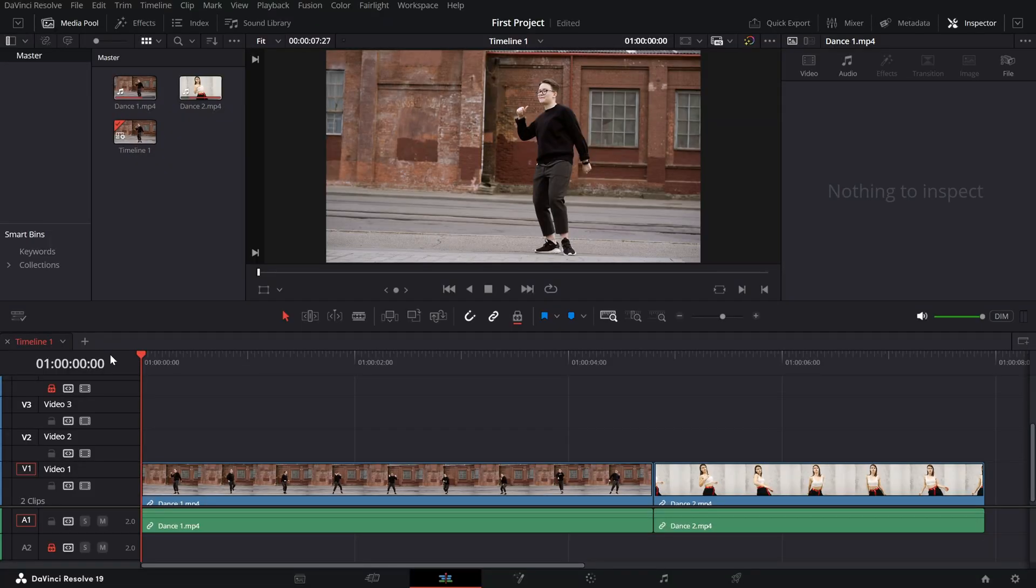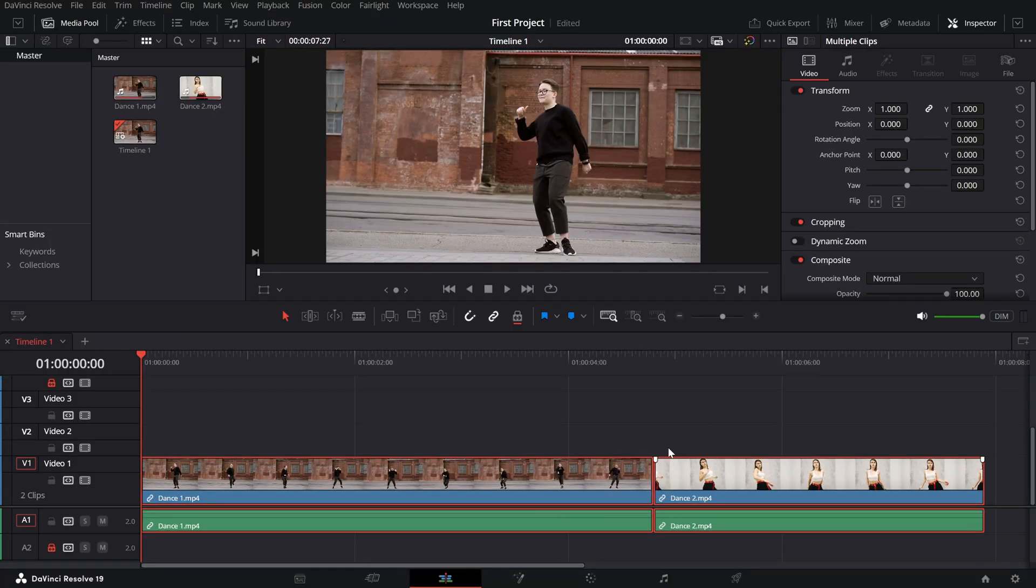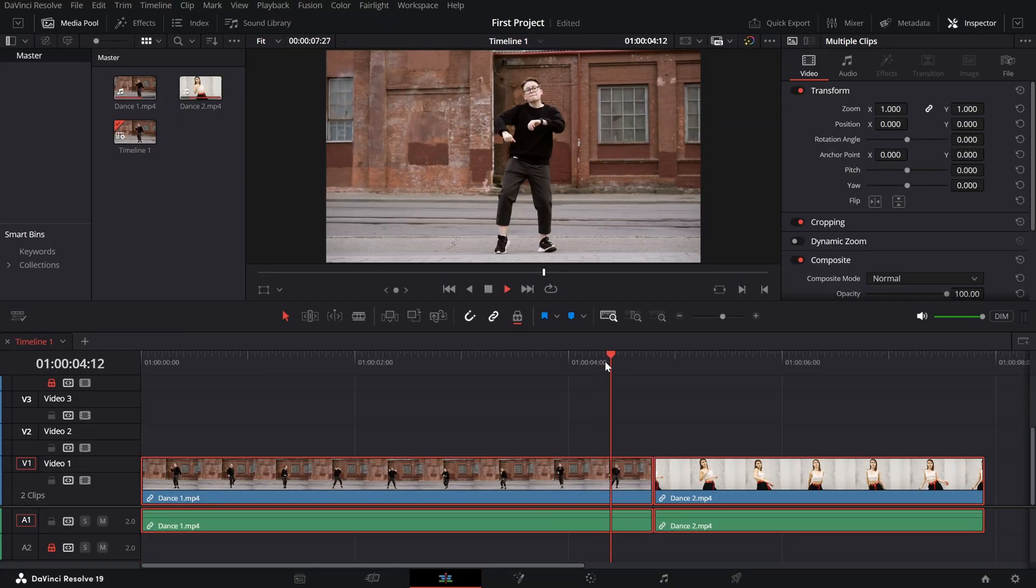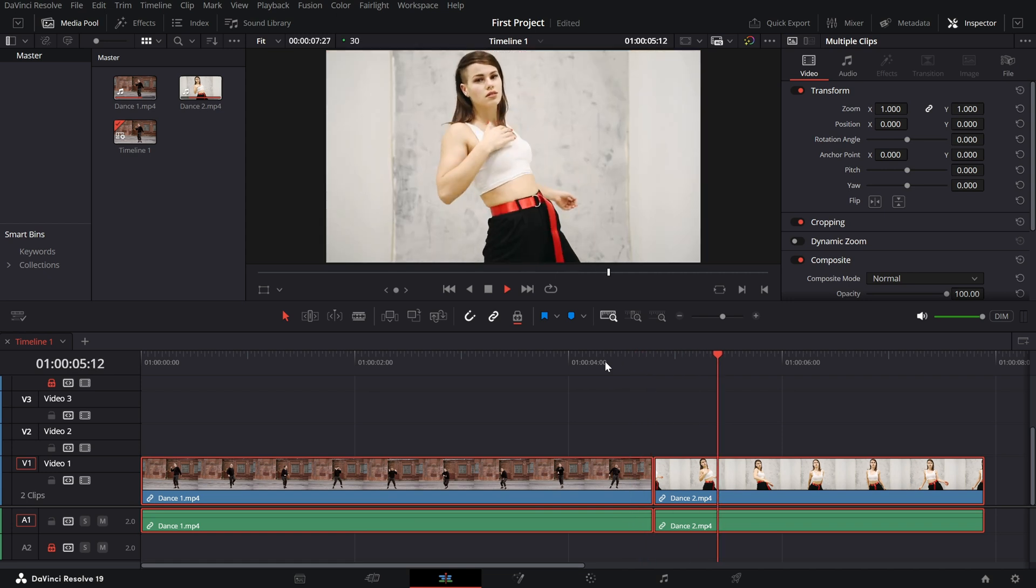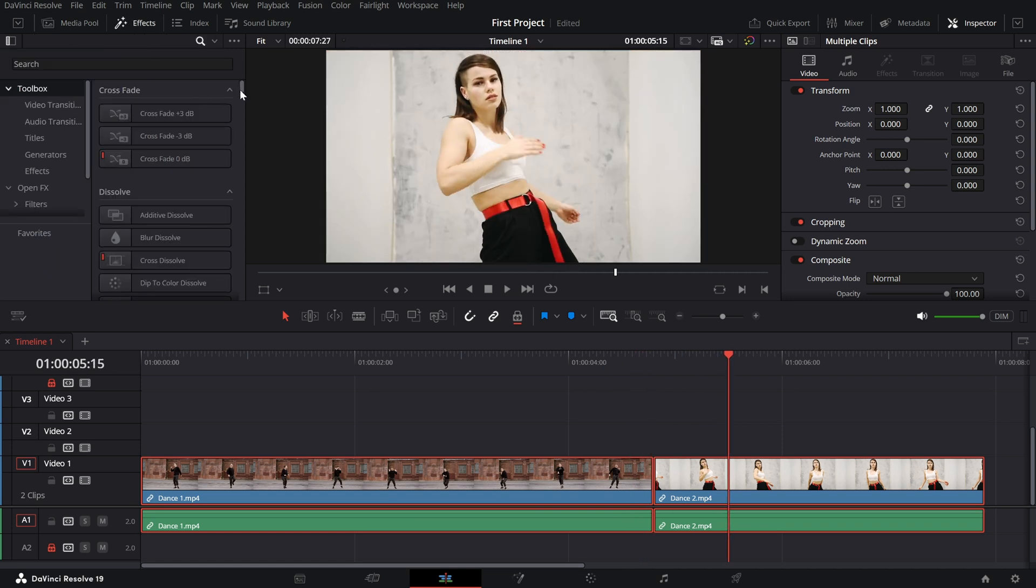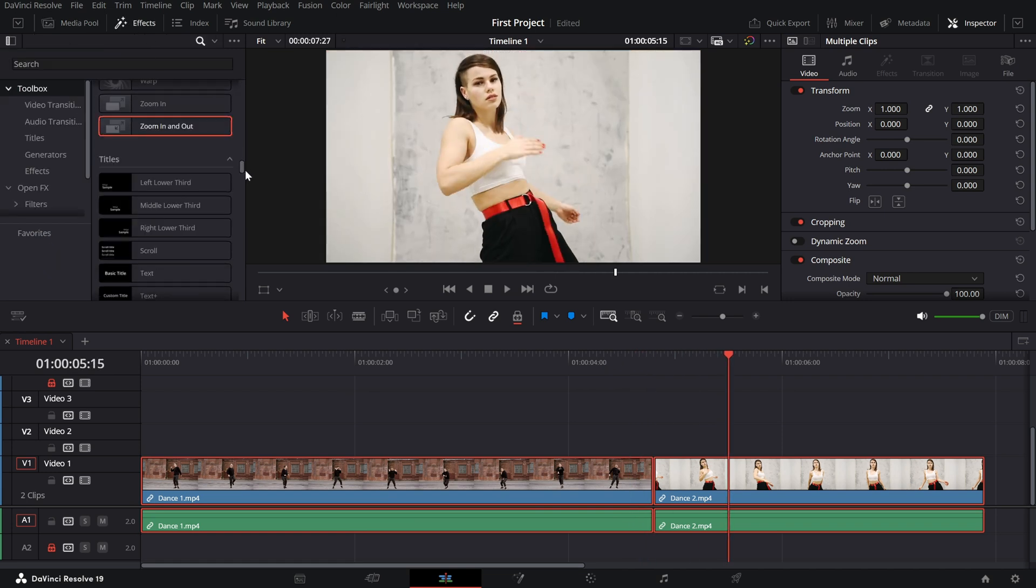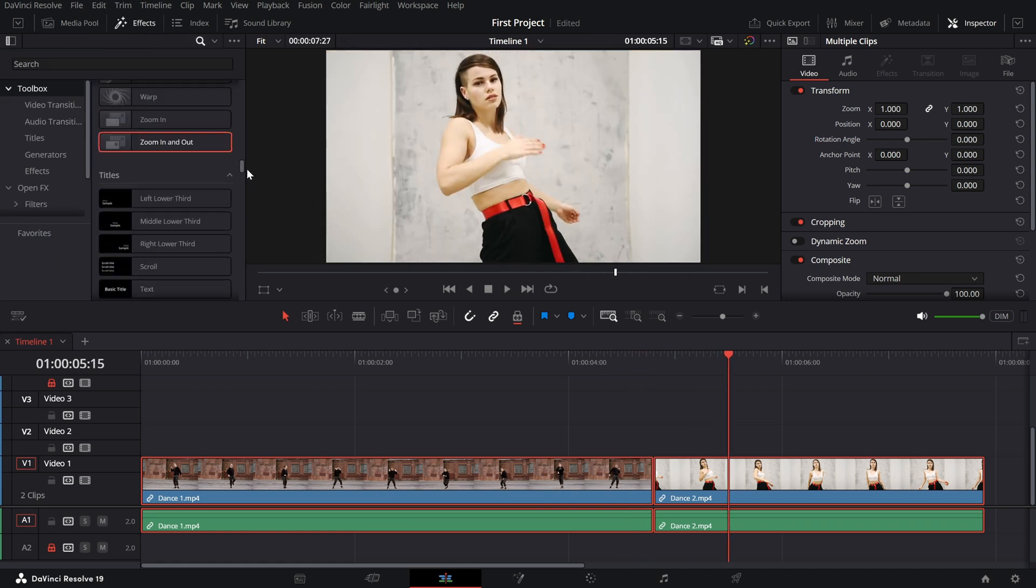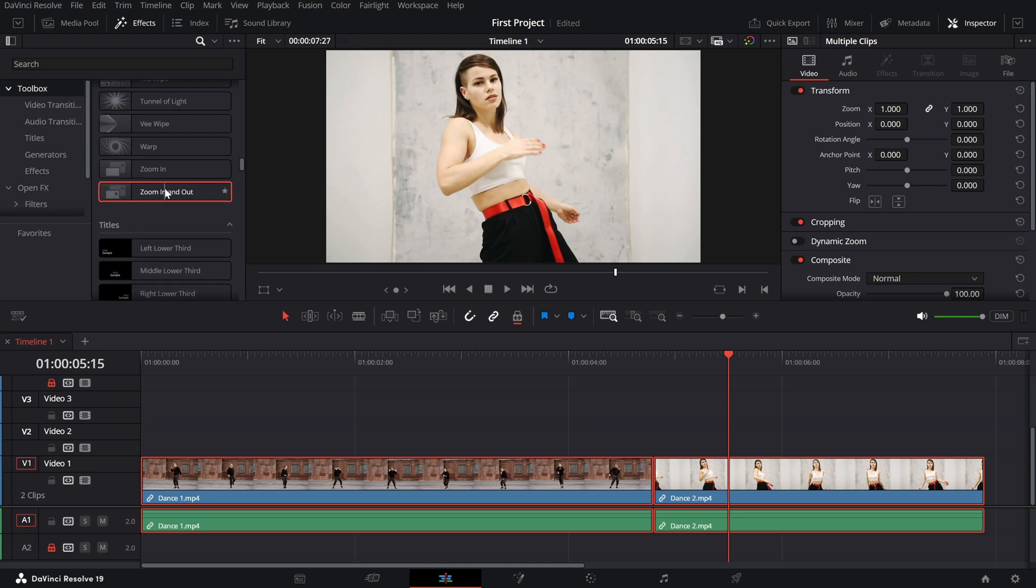Begin by placing two clips back to back on your timeline. Open the effects library, navigate to video transitions and locate the zoom in and out transition. Drag and drop it between your clips.